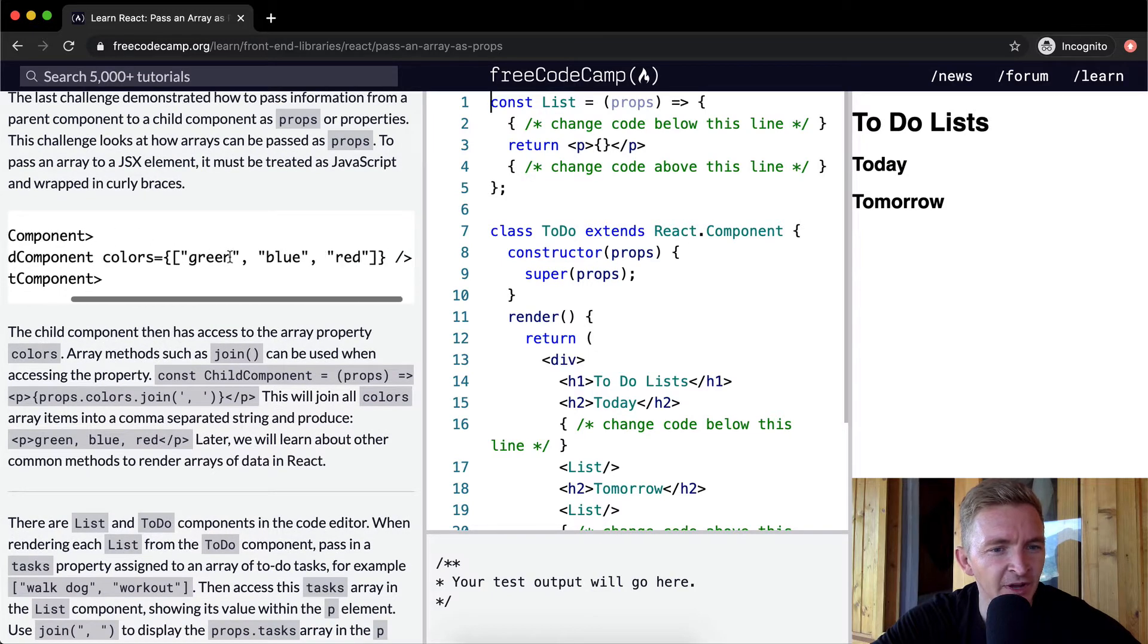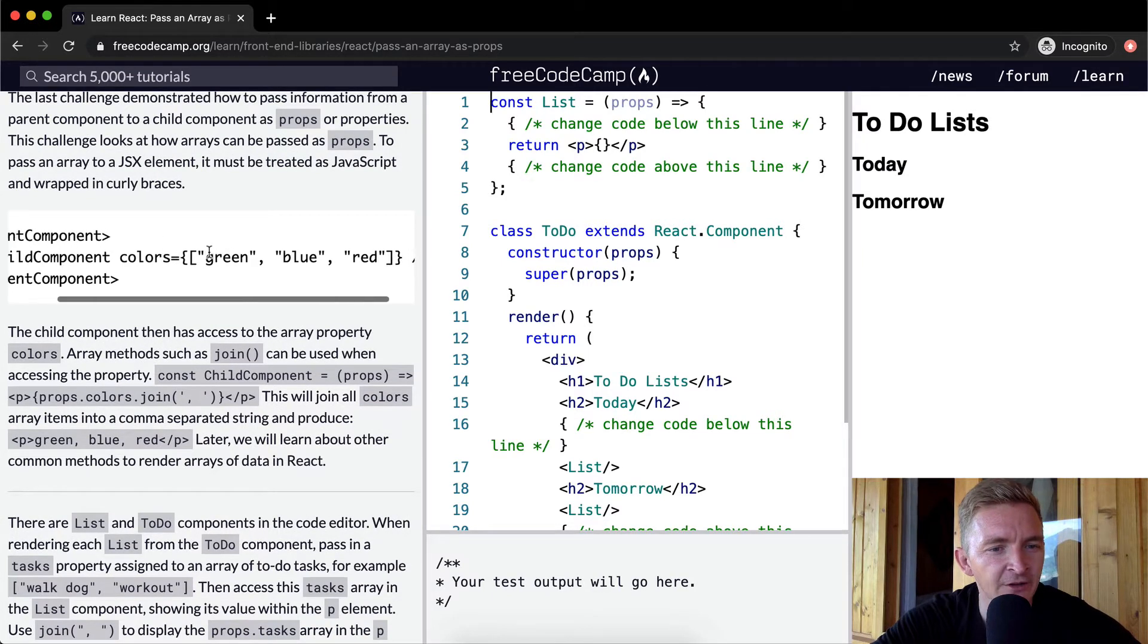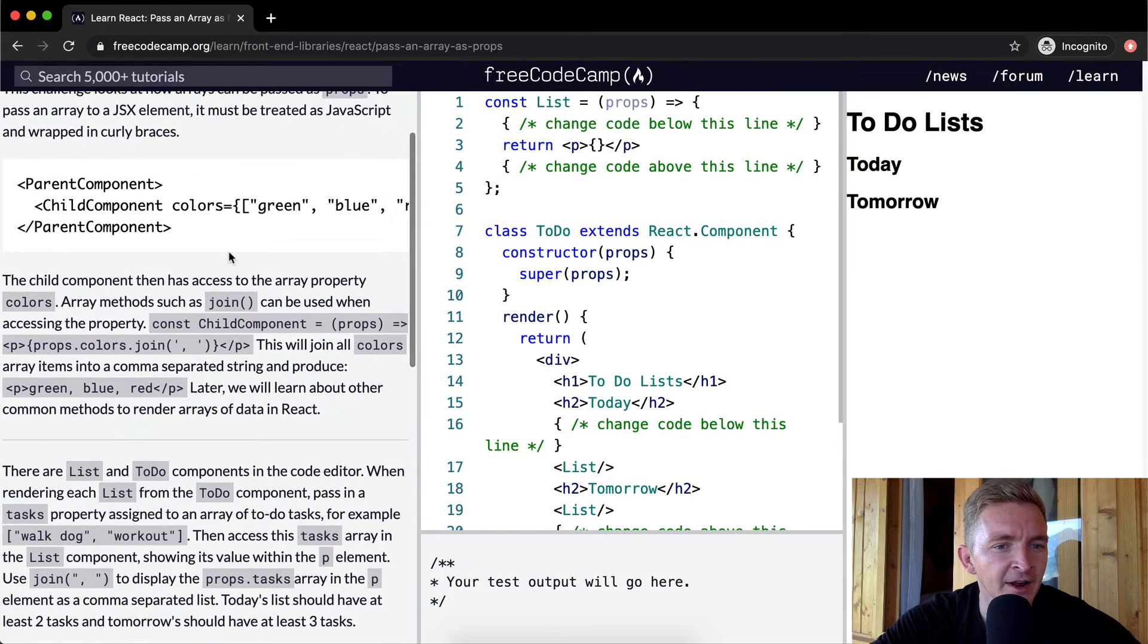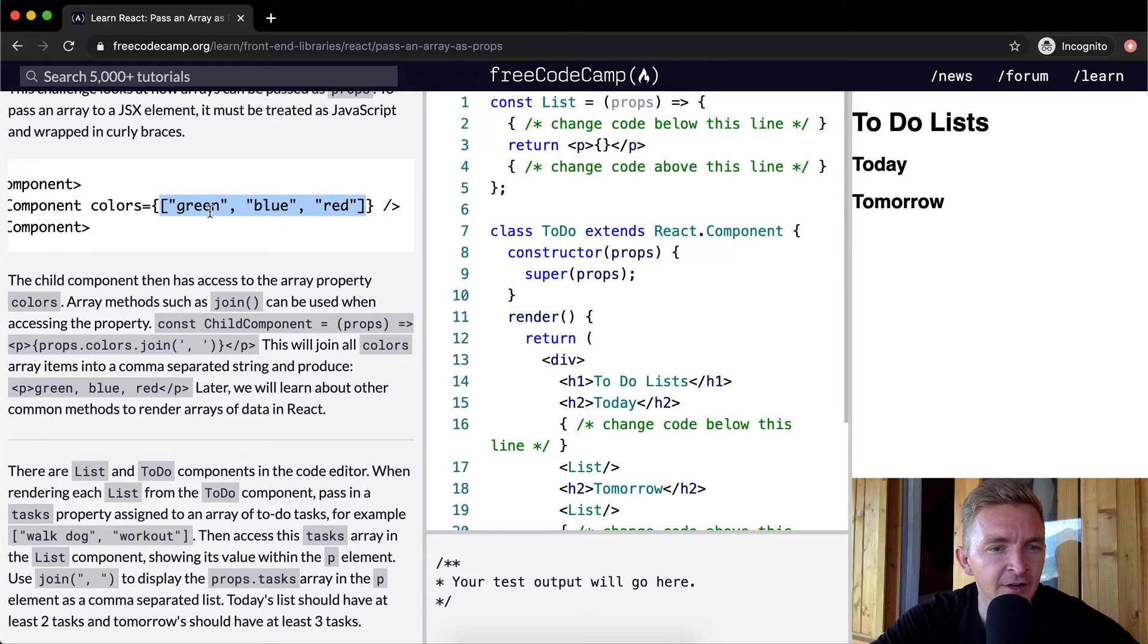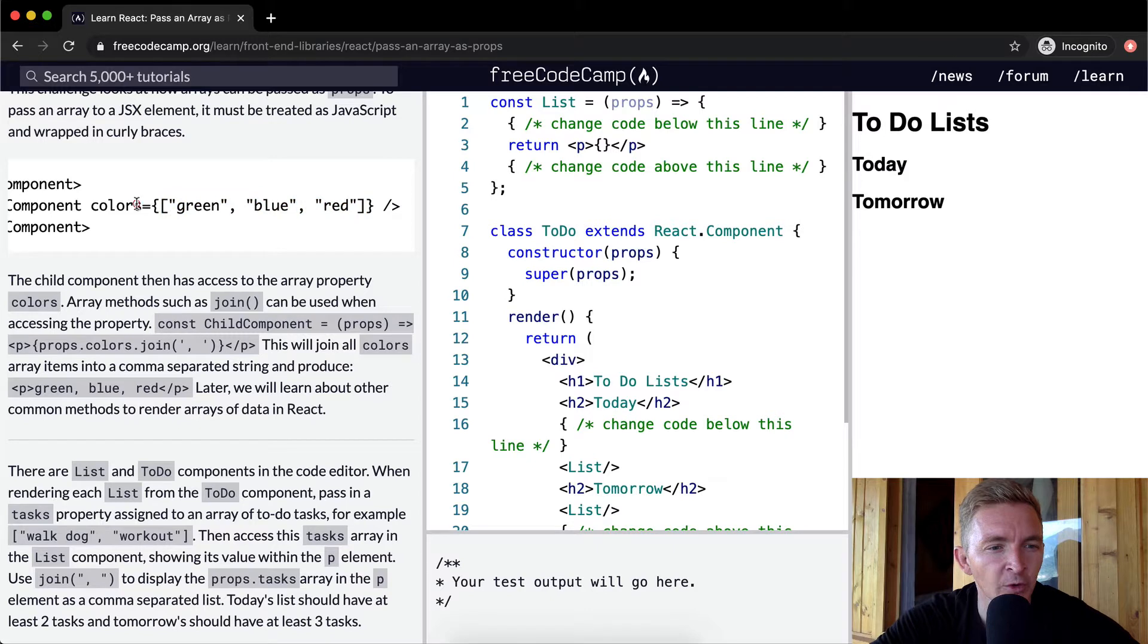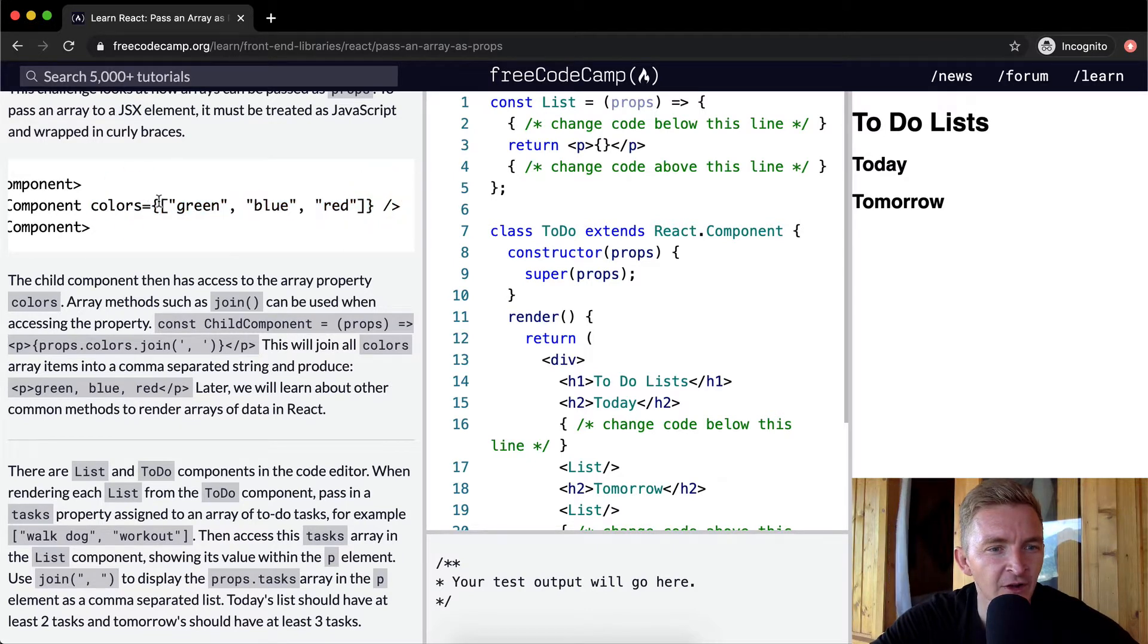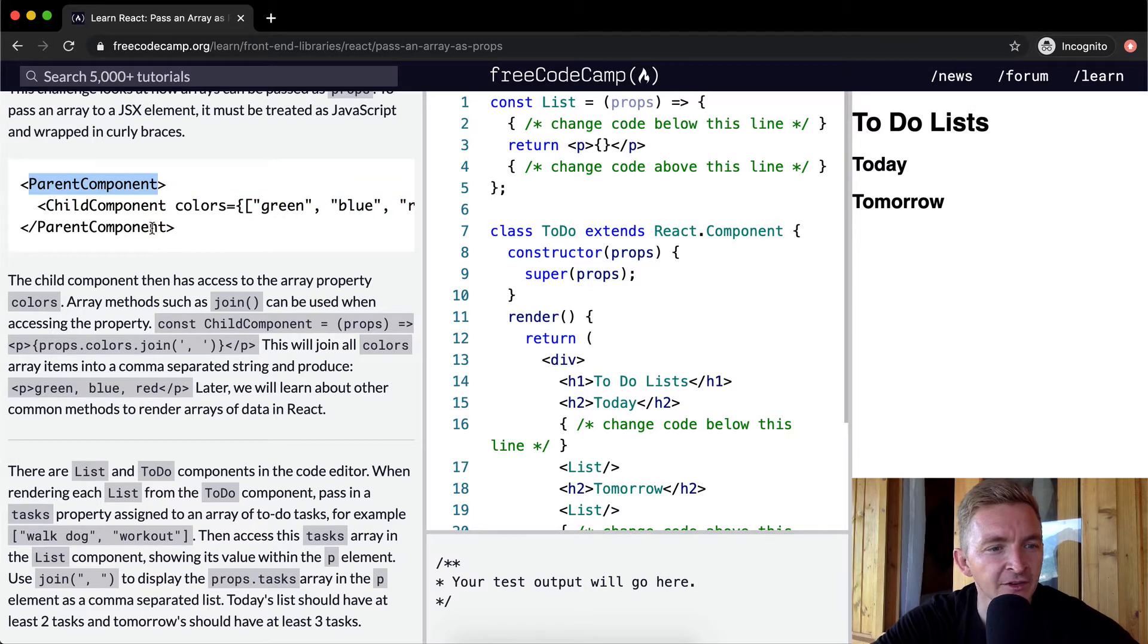So here you see we're passing in a prop of colors and we're passing in an array. The array has a length of three: at position zero is green, position one is blue, position two is red. Within the colors property we're passing an object of the array to the child component which is being called within the parent component.